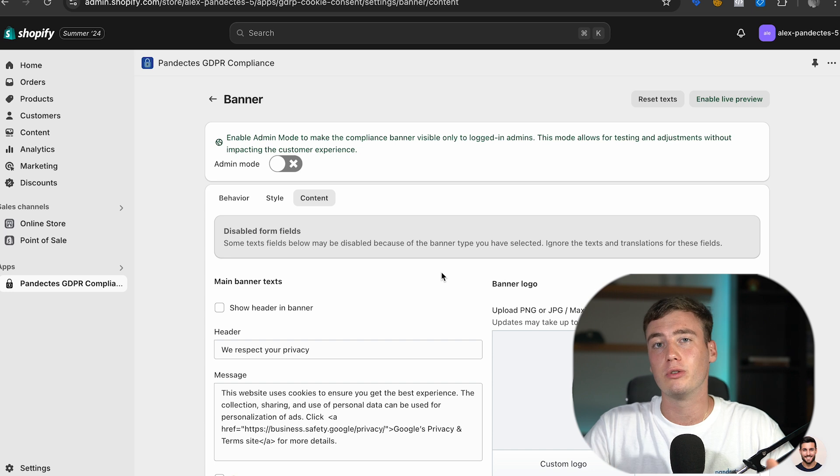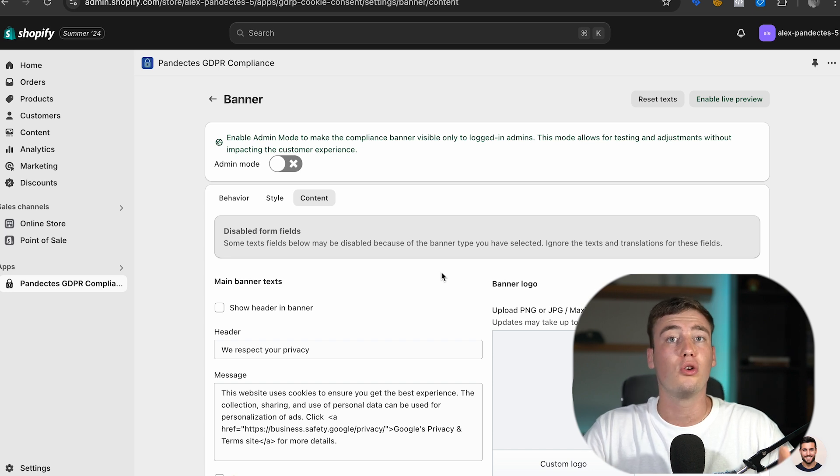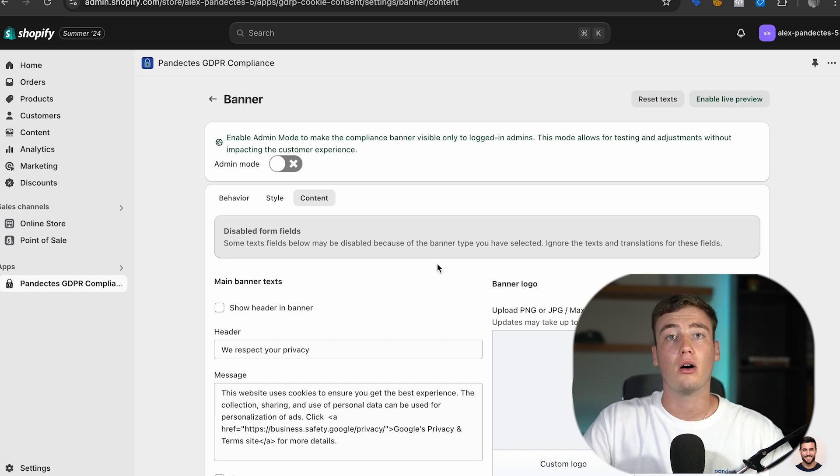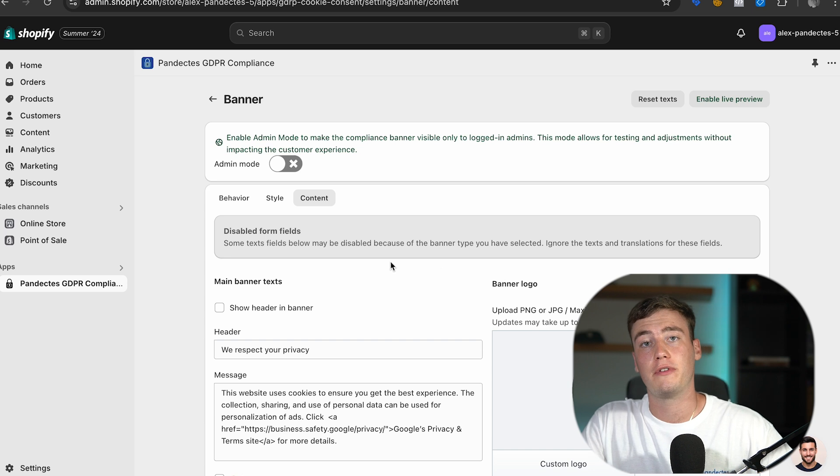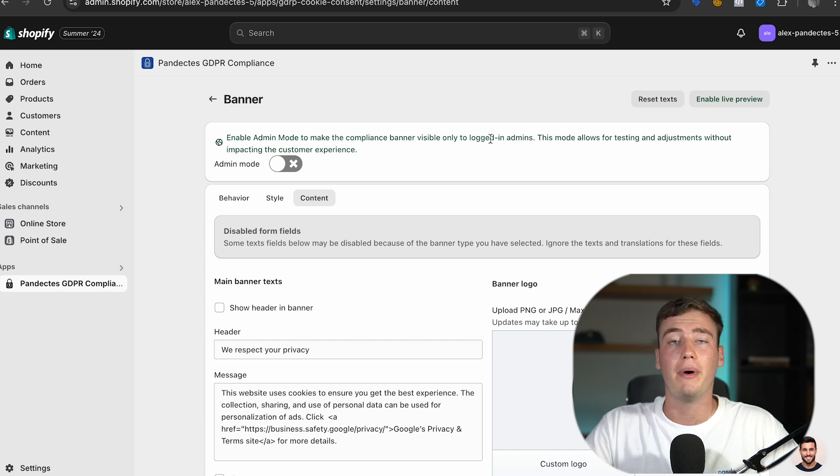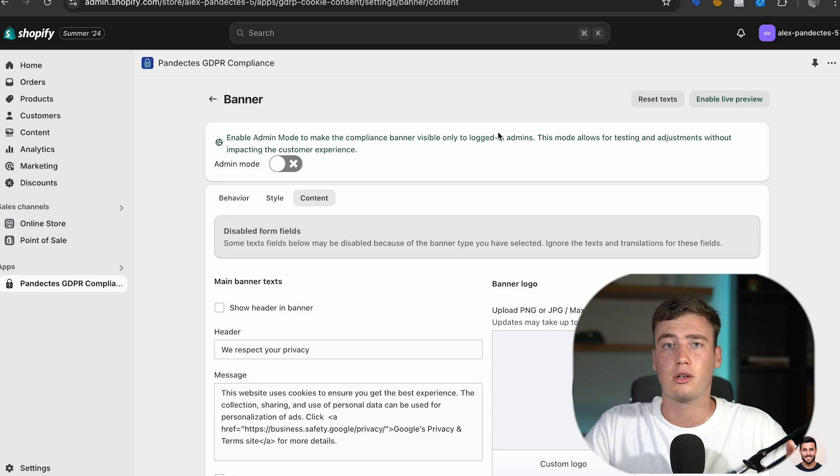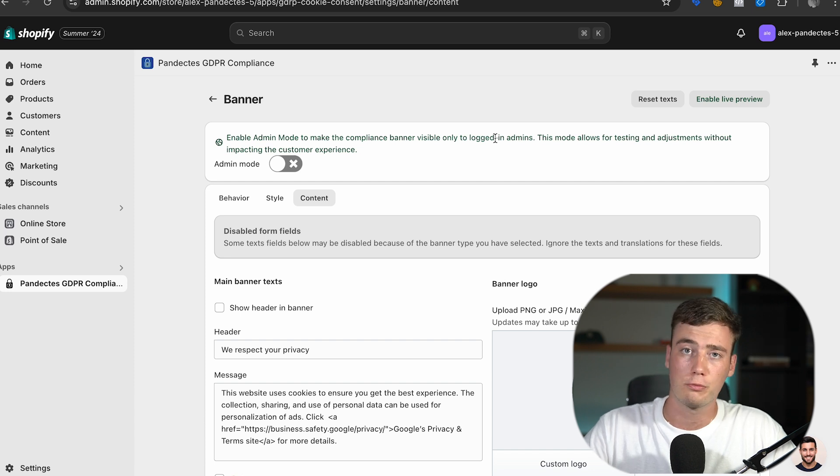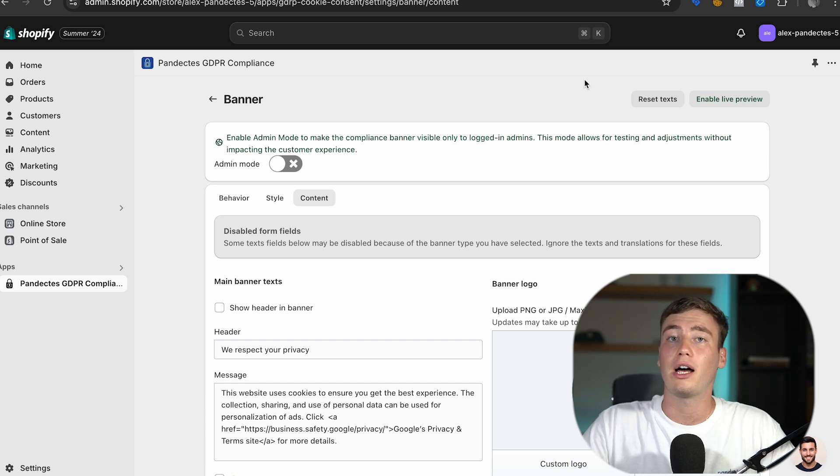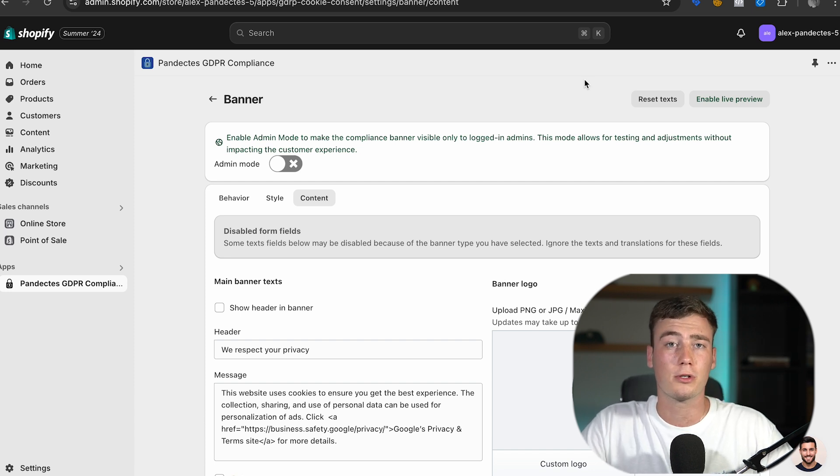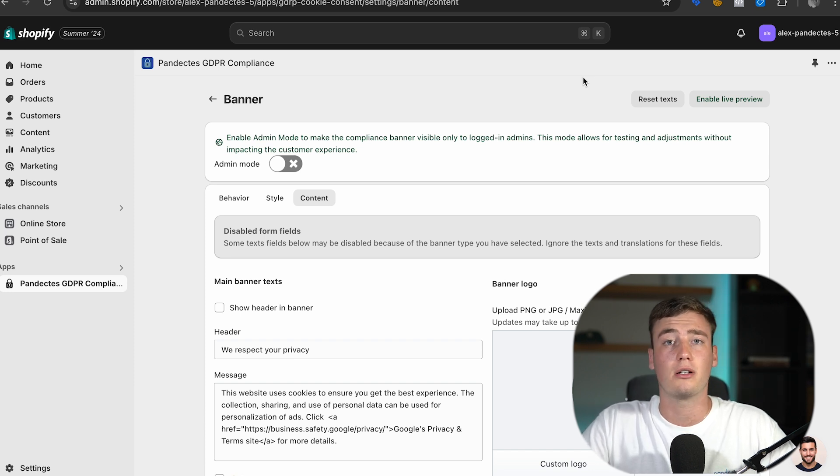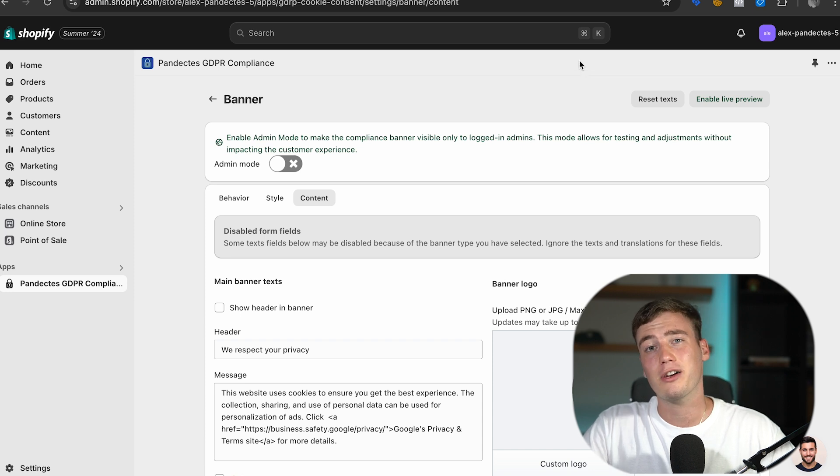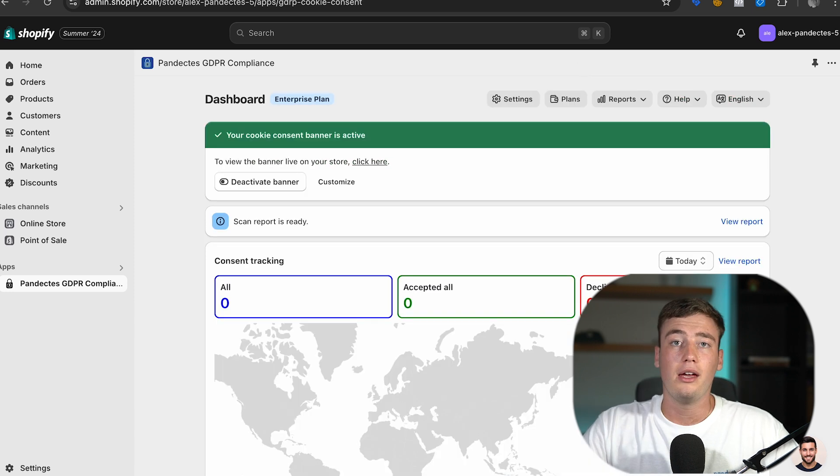So after doing these you will be Google consent mode v2 compliant and you will preserve all of the features that Google offers. There are many other things that you can do with Pandectus and you can see many tutorials on our YouTube channel on how to further improve your users data privacy on your website so you can check that out.